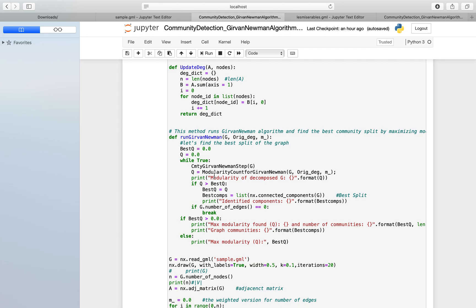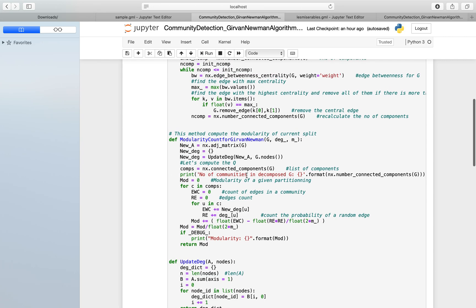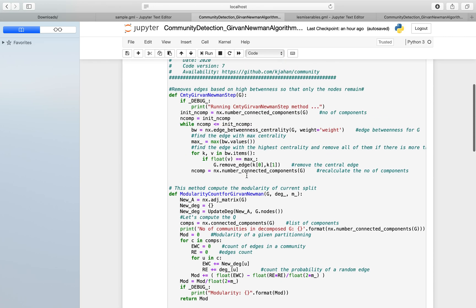I'll be running this code on a sample data set and then on our actual data set. First, I'll be explaining the code.